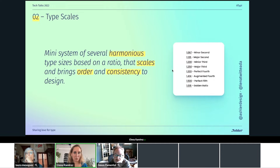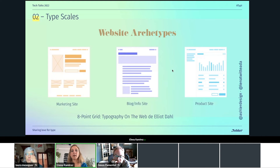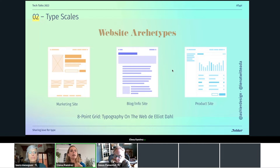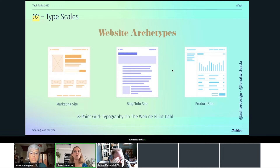There's an amazing article by Elliot Dahl — it's four years old now, but it's still a super good read. In this article, Elliot talks about three categories for websites. We have marketing sites where we try to catch user attention super fast, so we're going to use contrast — probably with sizes — and we're going to have super big headlines with regular body text copy.